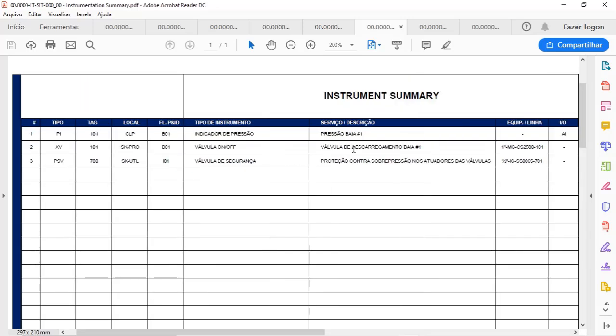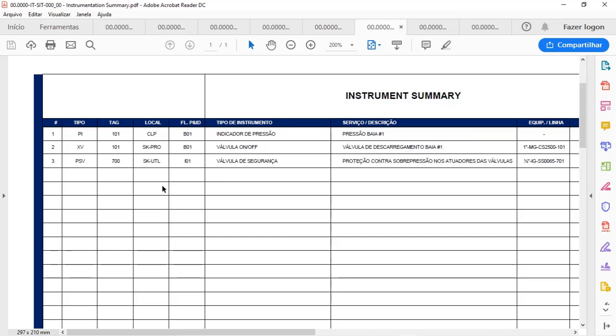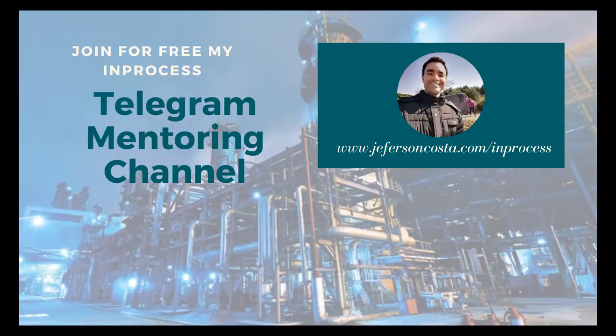Sometimes we need to search for an instrument in the PNID. There are a lot of sheets and it is not an easy task to find a specific instrument or instrumentation in the PNID. So you have the instrumentation list to help you in identifying that information. And once you find it in the instrumentation list, you can go to the PNID sheet and see the instrument in the PNID.